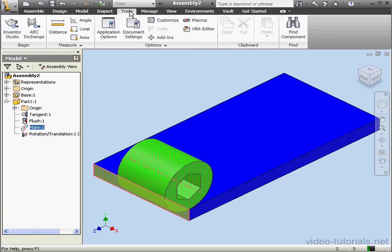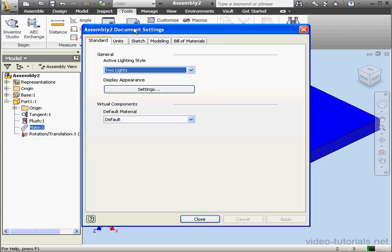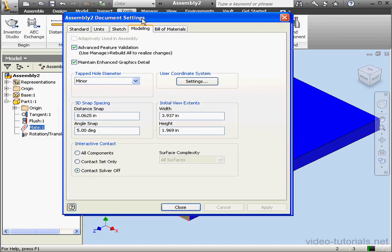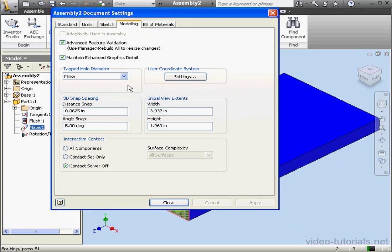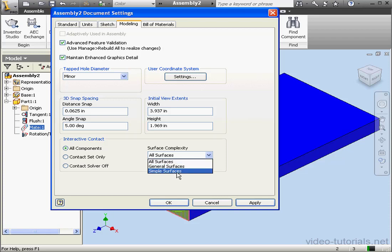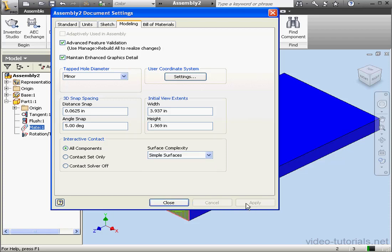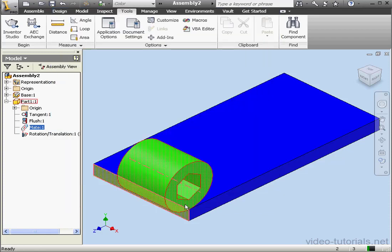Let's go to the Tools tab, Document Settings, Modeling tab. Under Interactive Contact, let's select All Components. Under Surface Complexity, I'm going to select Simple Surfaces. Let's Apply. And then Close.